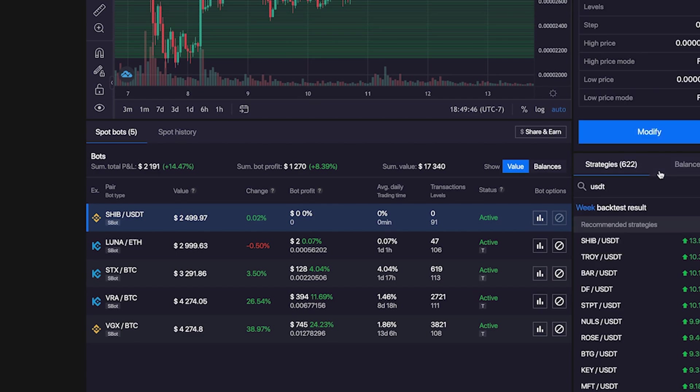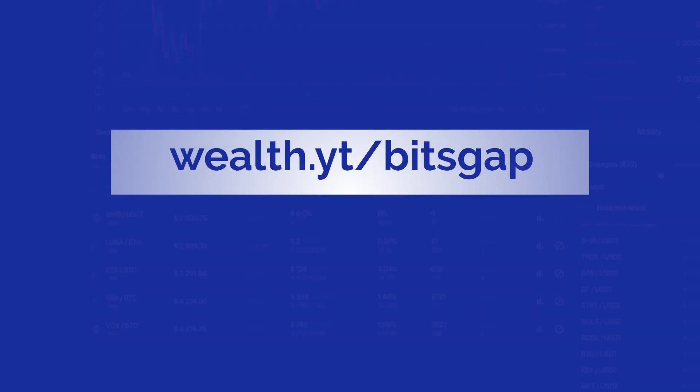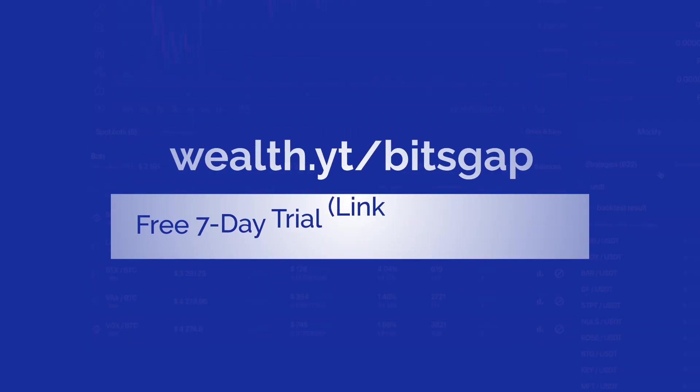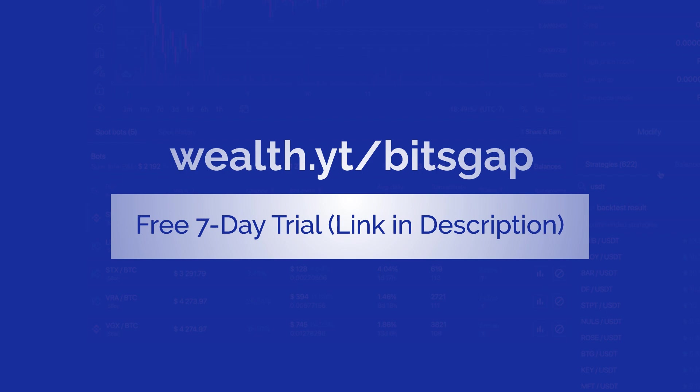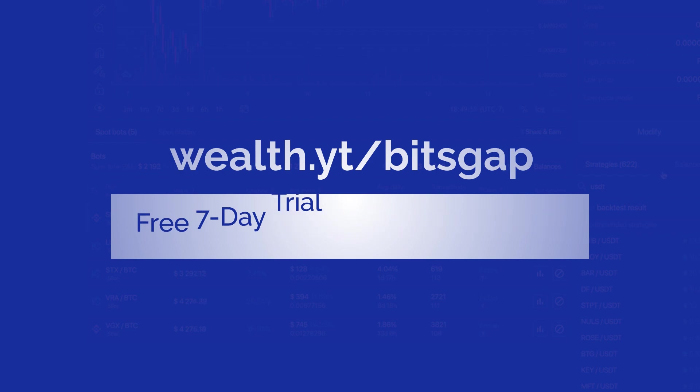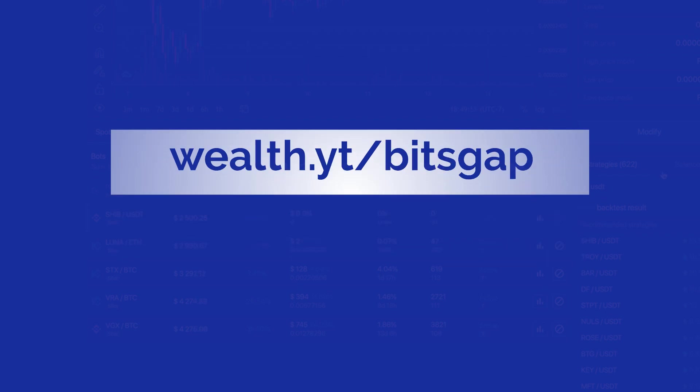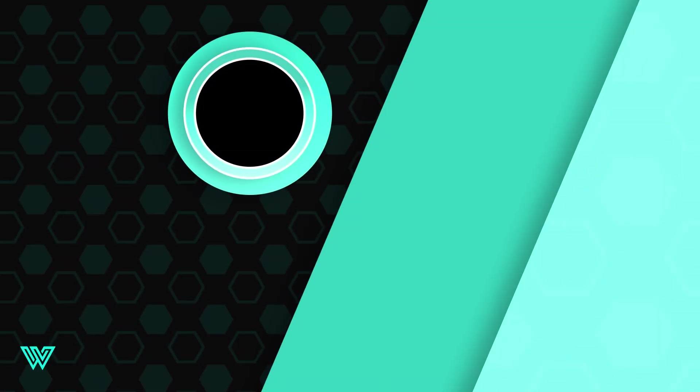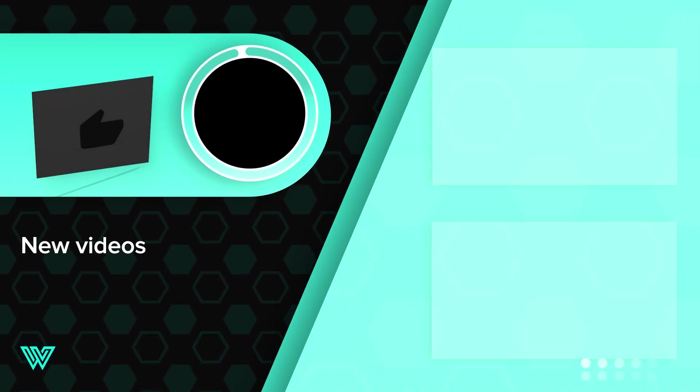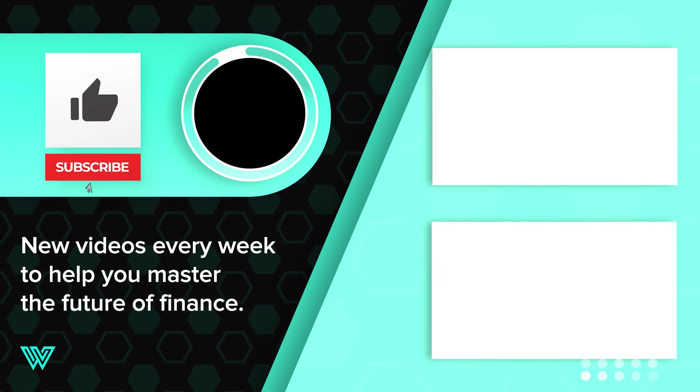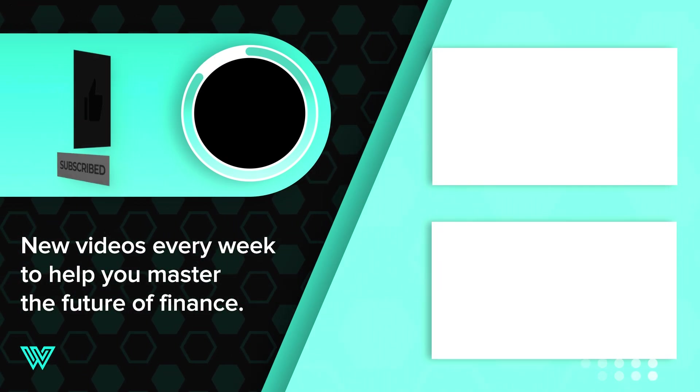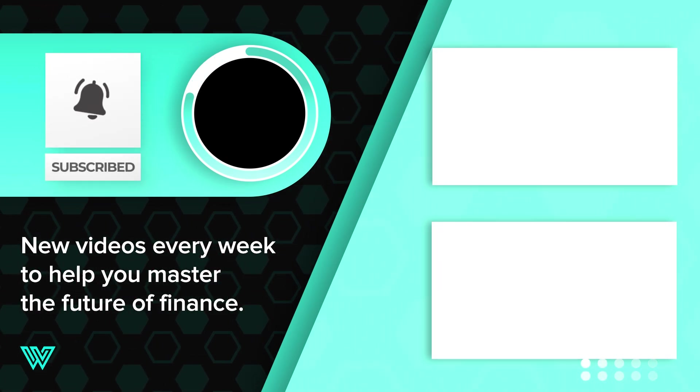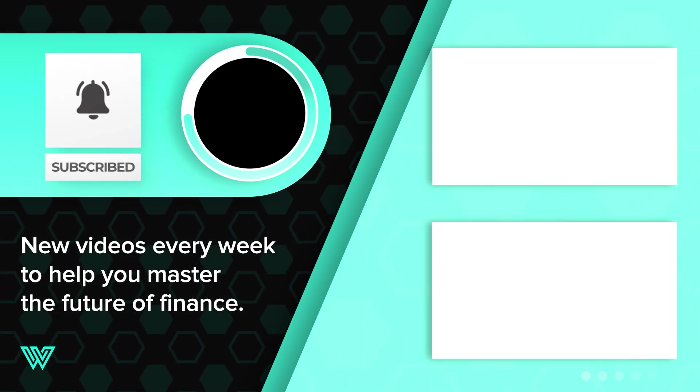If you do your research correctly, this is totally achievable. Remember, you can try out Bitsgap for free through our link at wealth.yt/bitsgap. Which coins are you going to trade? Let me know in the comments. And if you enjoyed this video, make sure to subscribe to our channel. Till next time, thanks for watching.